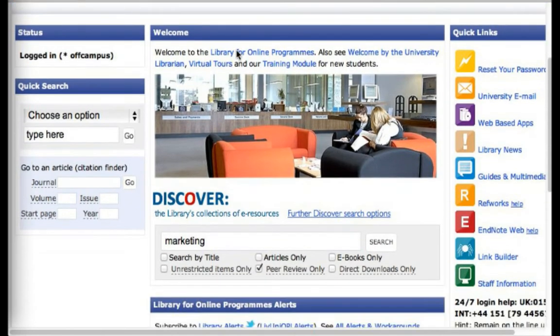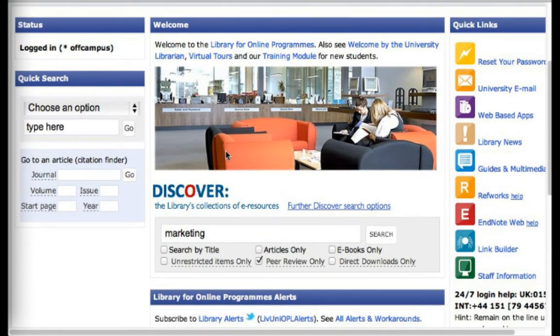First of all, I want to show you how you can find articles on the library database if there's no PDF full text option. In the first video I made about searching, I told you to click on the PDF full text option if you wanted to read an article, but many students have told us that sometimes it's not always available and they find that a little confusing.